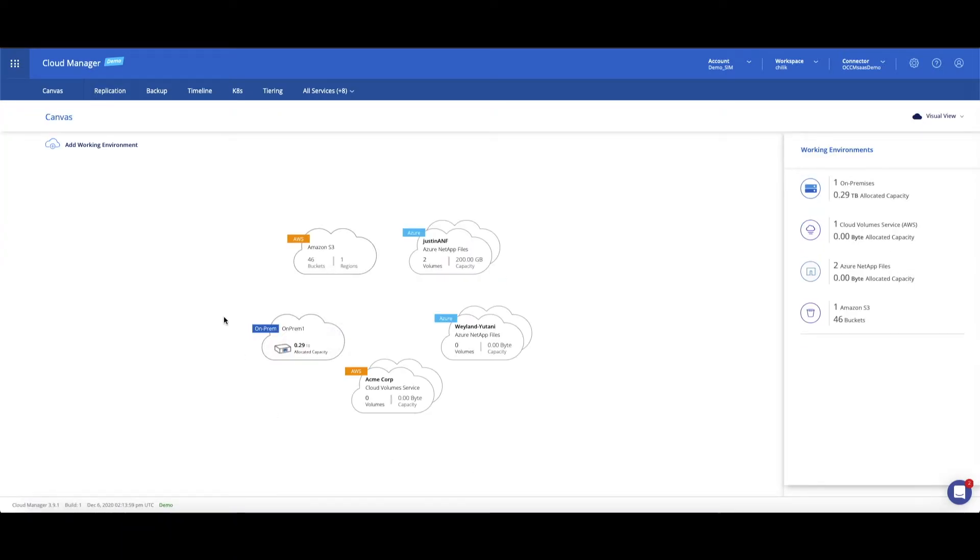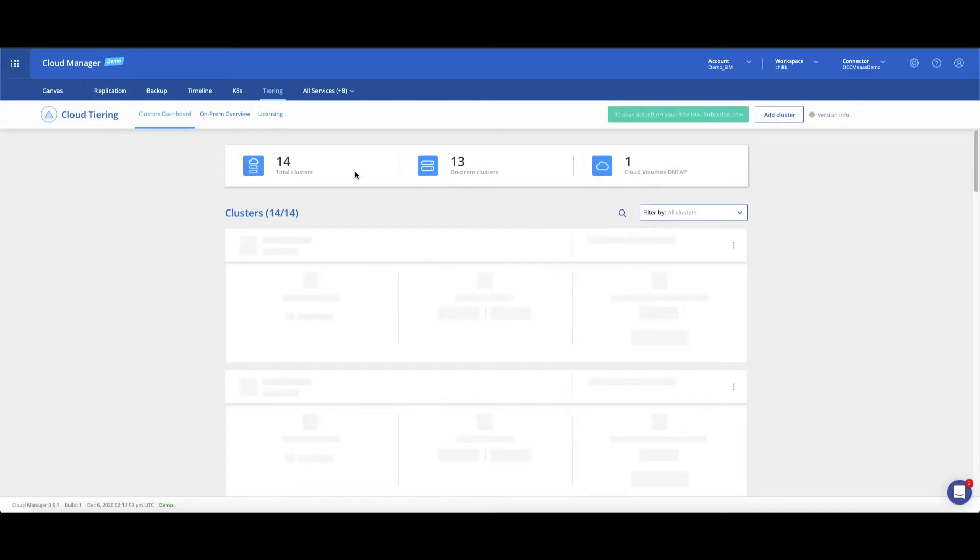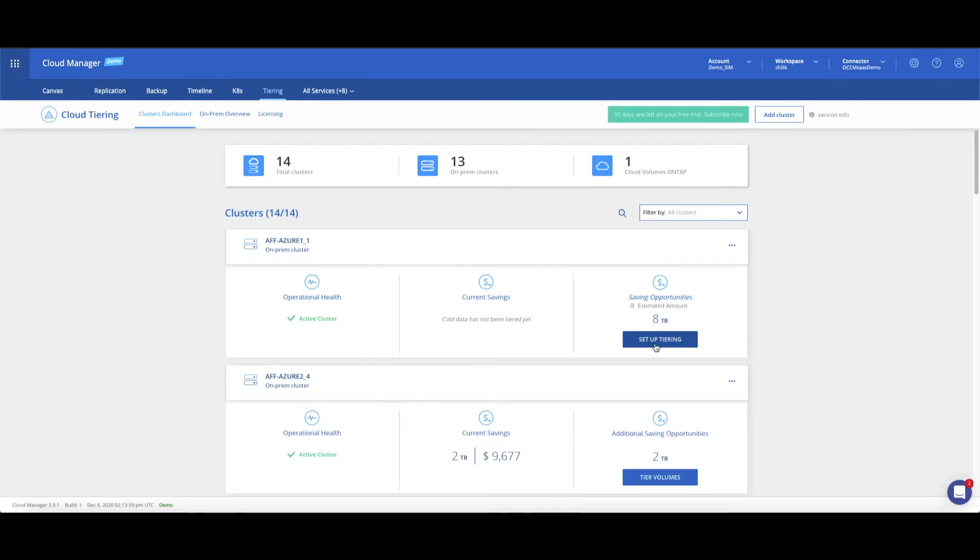Next, we set up tiering. Click on the Tiering tab, locate it at the header menu, and find the added cluster in Cloud Tiering's dashboard. Alternatively, click on the added cluster and then set up tiering at the right panel.